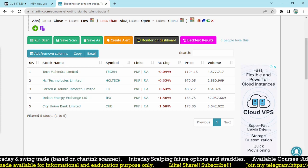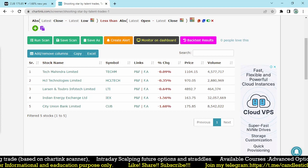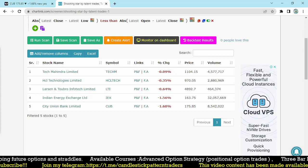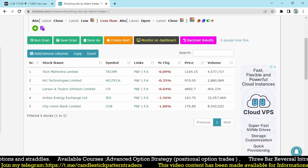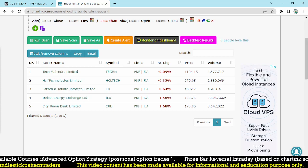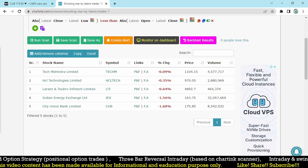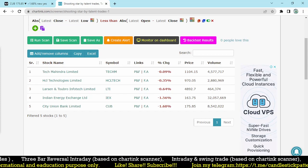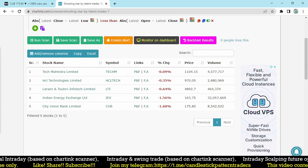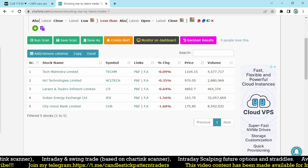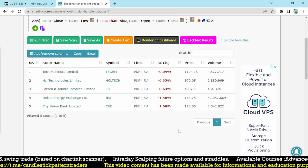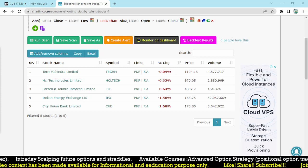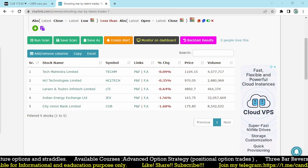I hope you understand the logic we used for selecting these stocks. I think it may be useful to you all. If you are new to my channel, kindly subscribe. If you like this video, hit the like button and share with your friends. If you have any questions, comment in the comment box. Thank you for watching this video — thank you very much.